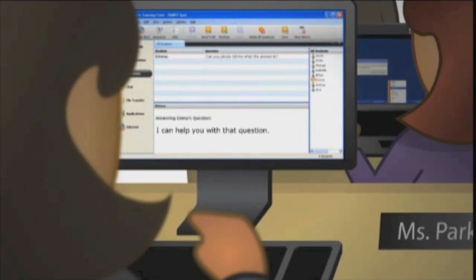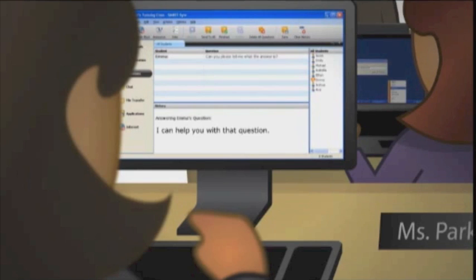Now, I can help even my shyest students right away. And I can do it right from my desk, which saves me a lot of time.